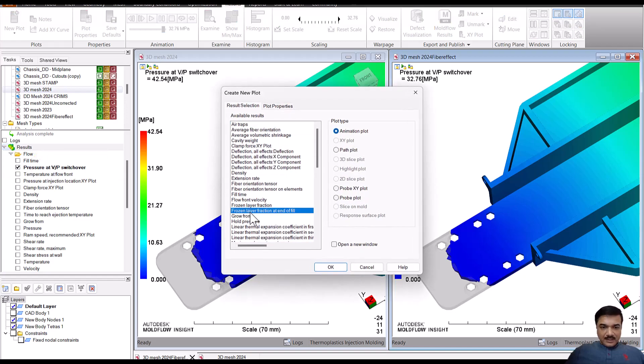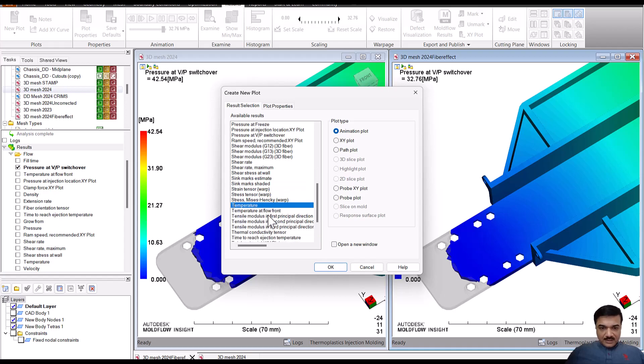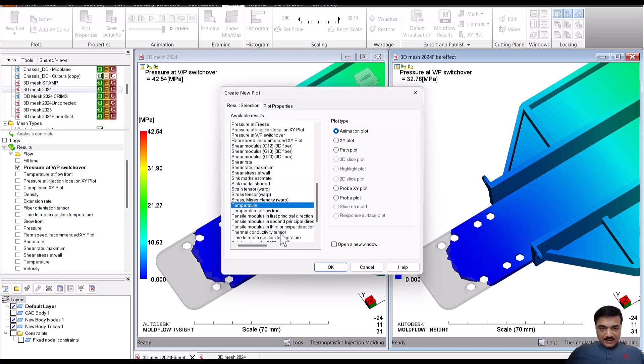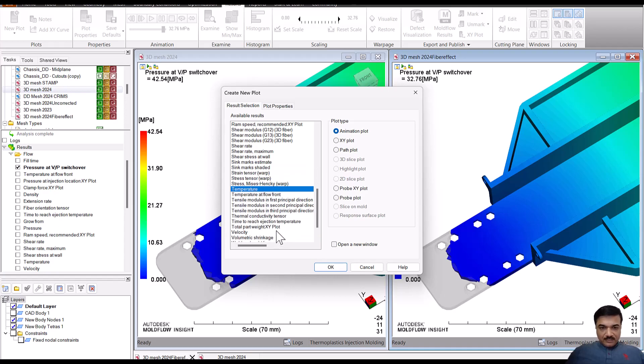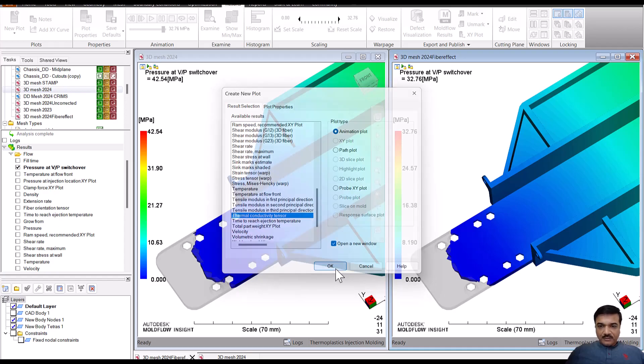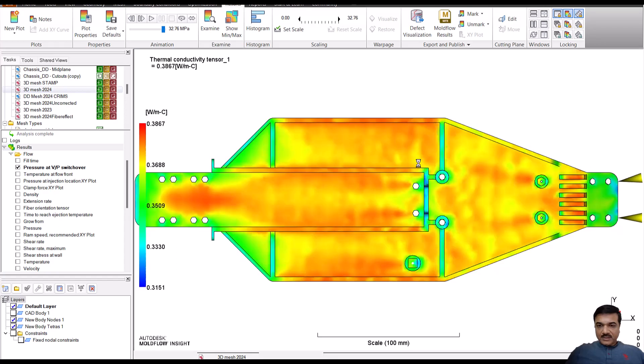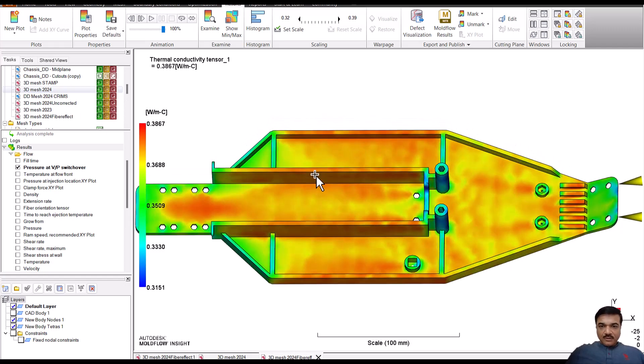but thermal conductivity results are also available. So you can go to new plot and look at the thermal conductivity results. That's something you will be able to find. A thermal conductivity tensor, and you can open it in the new window and you will be able to see these results are not available with the normal.